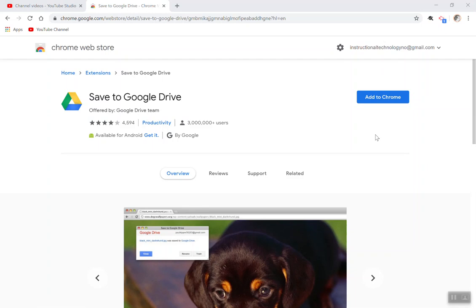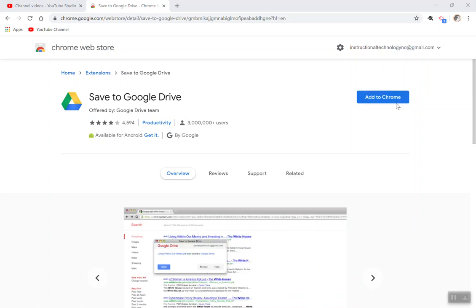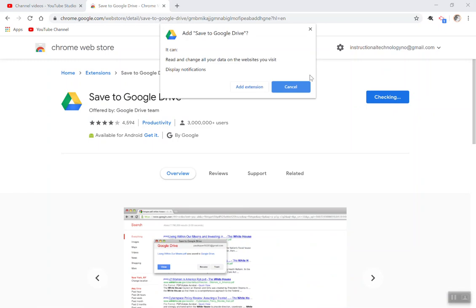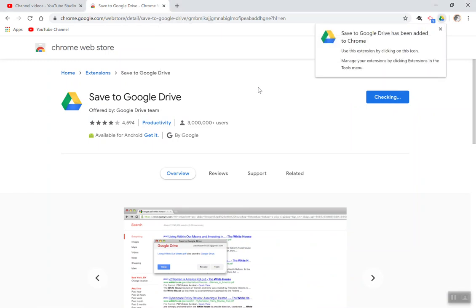Hi teachers, this quick video will show you how to get and use the Save to Google Drive extension. In order to get the extension, you'd want to visit the extension page and click Add to Chrome and select Add Extension.